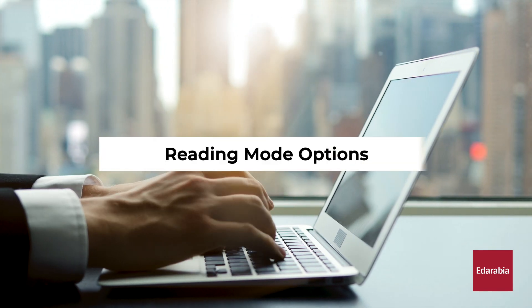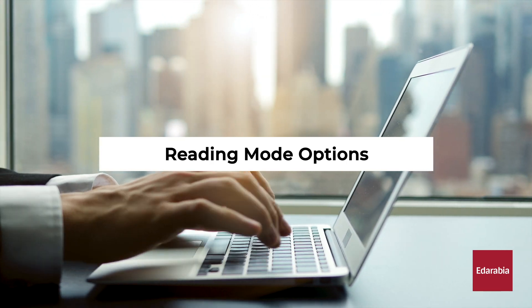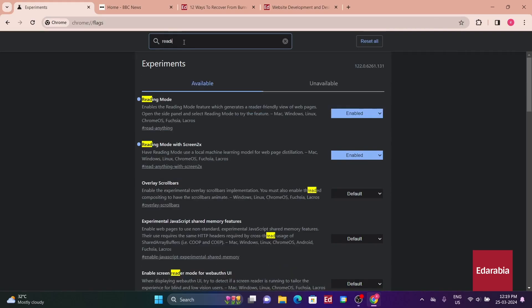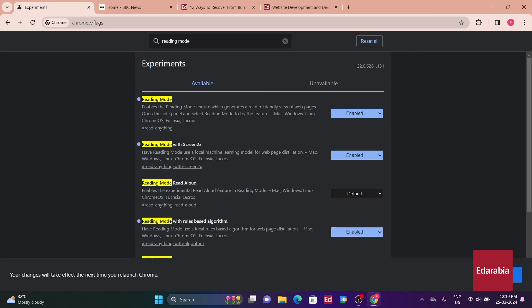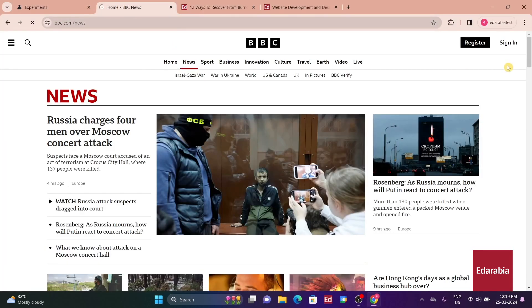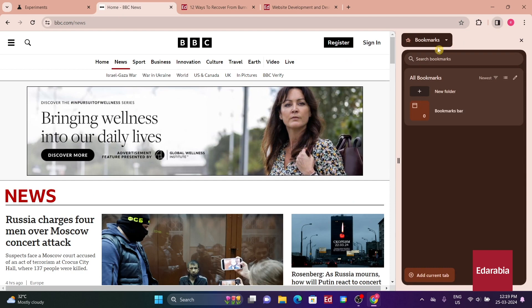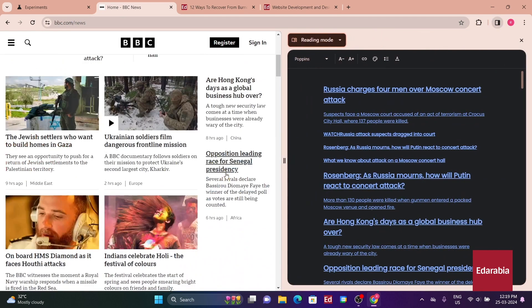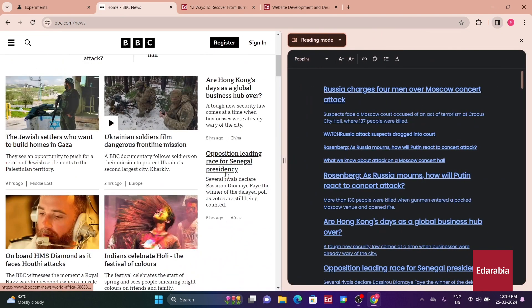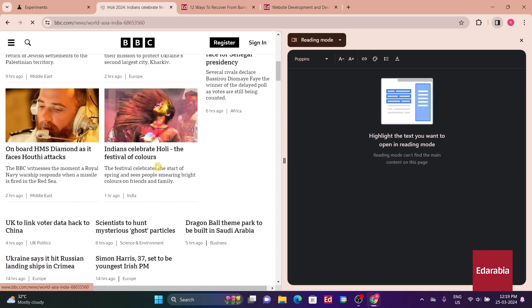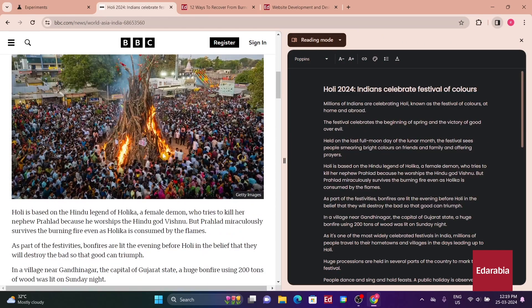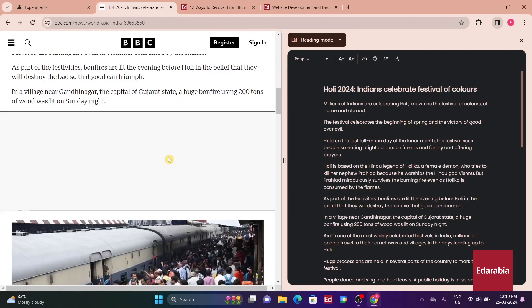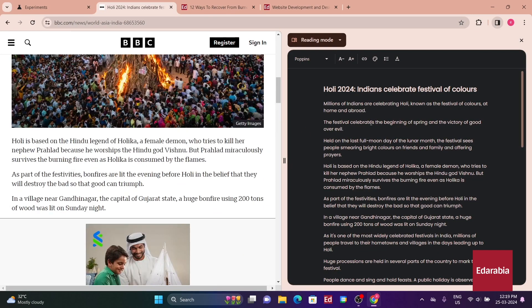Number 12: Reading Mode Options. The next flag pertains to a relatively new Chrome feature known as Reading Mode, designed to streamline web page content, particularly for news articles, by displaying only the text for easier reading. Two flags control how Chrome condenses articles in reading mode, offering different methods such as a machine learning AI approach or a rules-based algorithm.